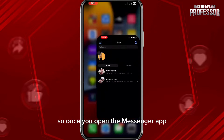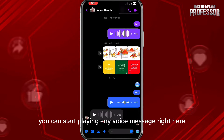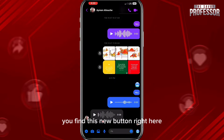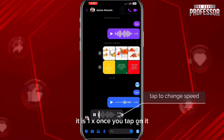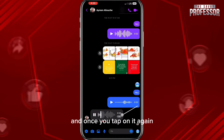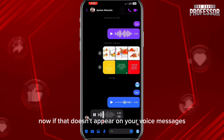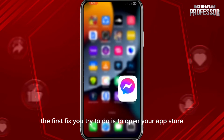Once you open the Messenger app and open any conversation, you can start playing any voice message right here. As soon as you do that, you'll find this new button — it says 1x. Once you tap on it, the voice speed will become 1.5x, and once you tap on it again it will become 2x, as you can see.